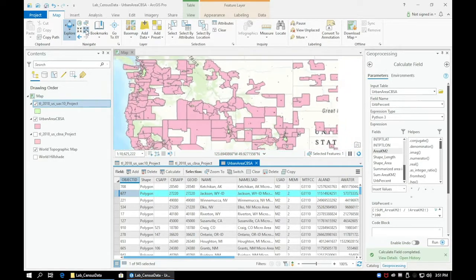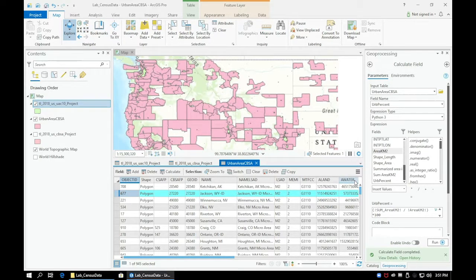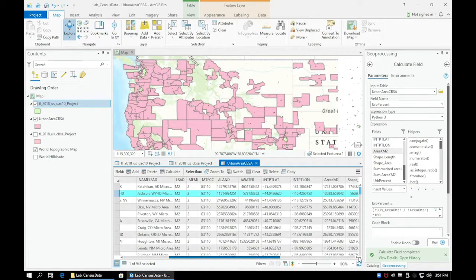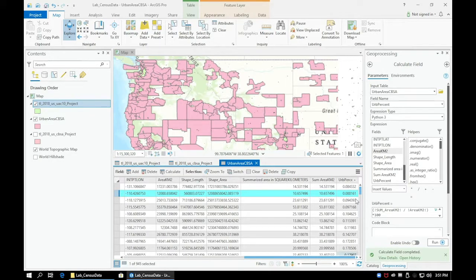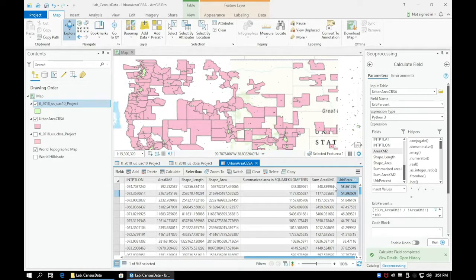In the next video, we'll create a final layout of an area in the US that represents all three of our layers.